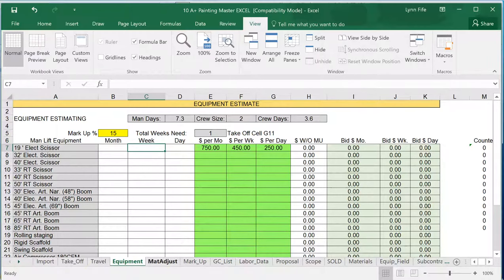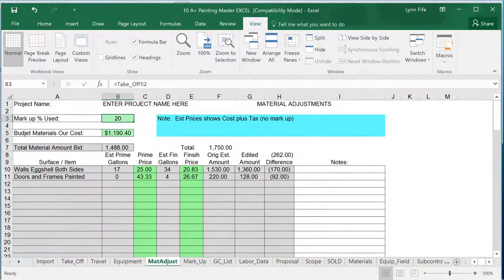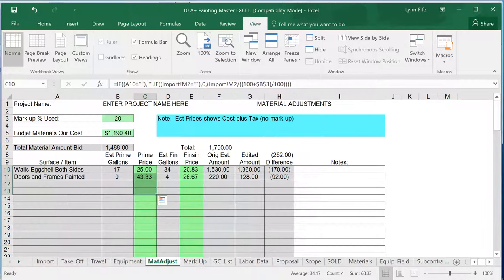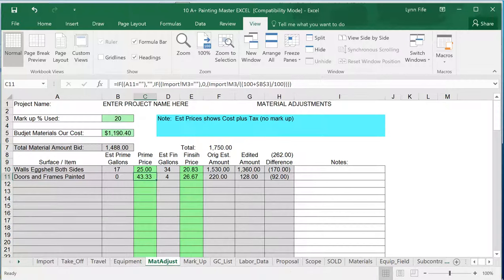Now the material adjust tab at the bottom. This allows me to go in here and change my prices in the event that a manufacturer is going to be used differently than the one I estimated. For example, if a material supplier is specified that costs more per gallon, I can come in here and change my price that I paid to the manufacturer,